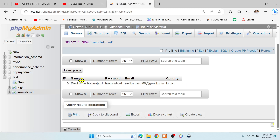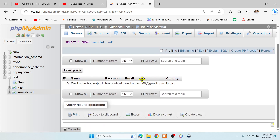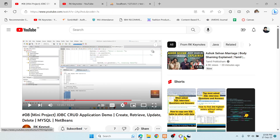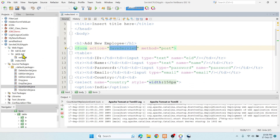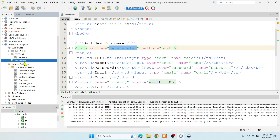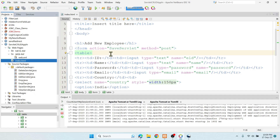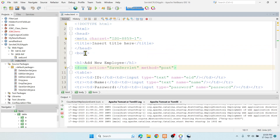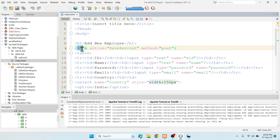For today's topic, I'm going to create one table with five columns: ID, name, password, email, and country. I'm going to connect this table to my web application. You can see that my project name is 'Servlet CRUD Application'. I have index.html and then I have seven servlets.